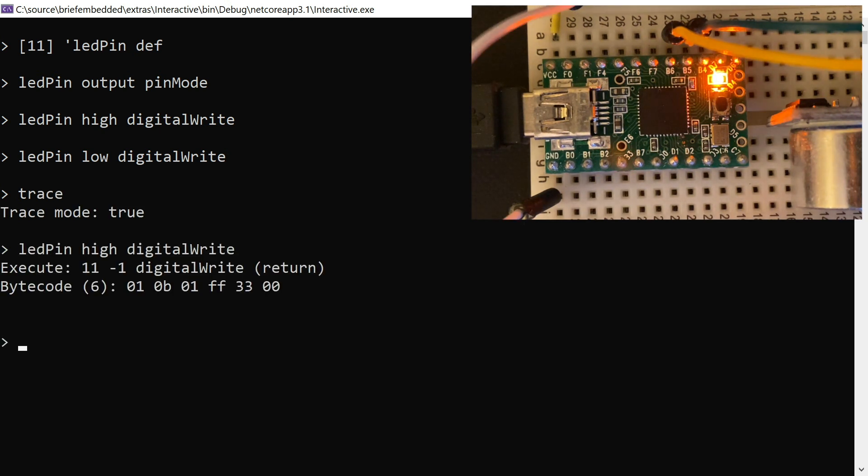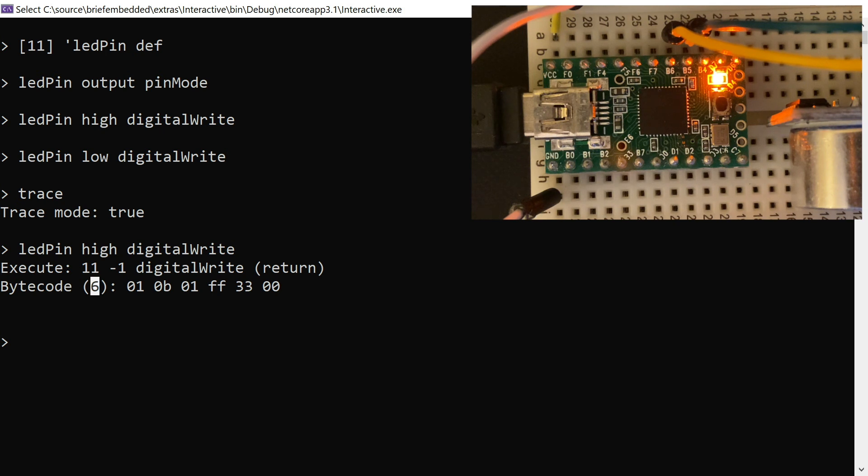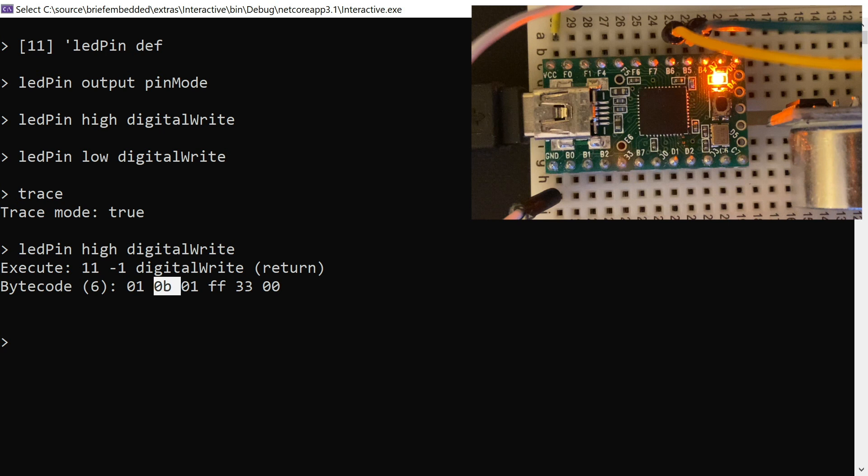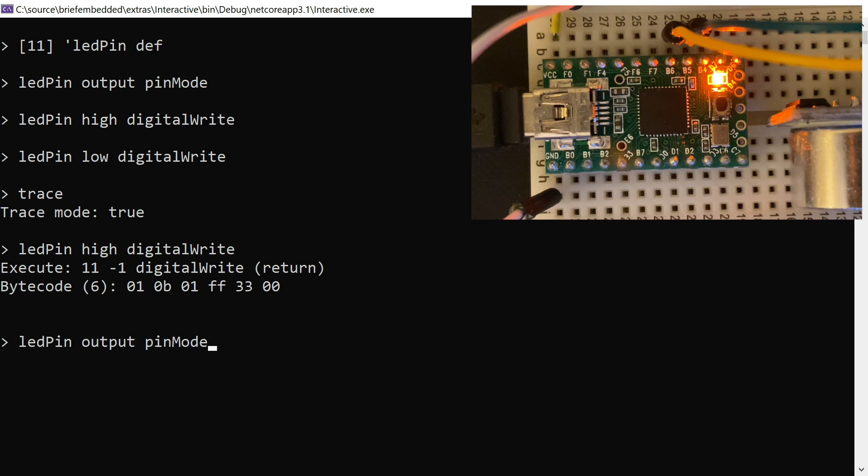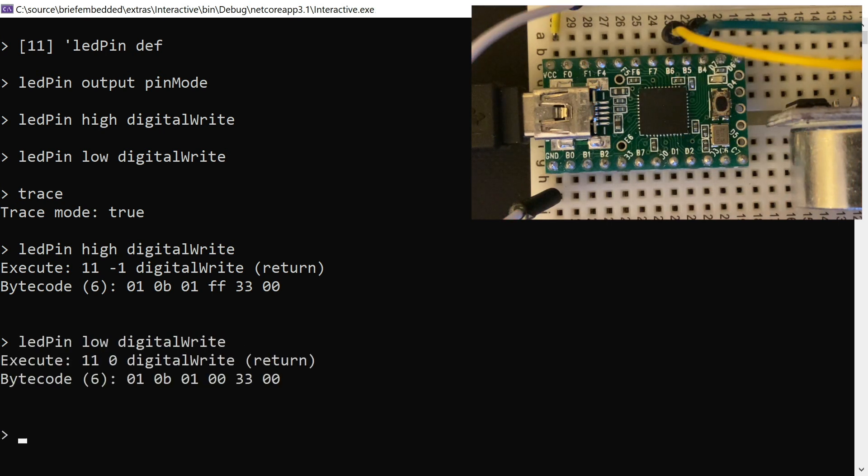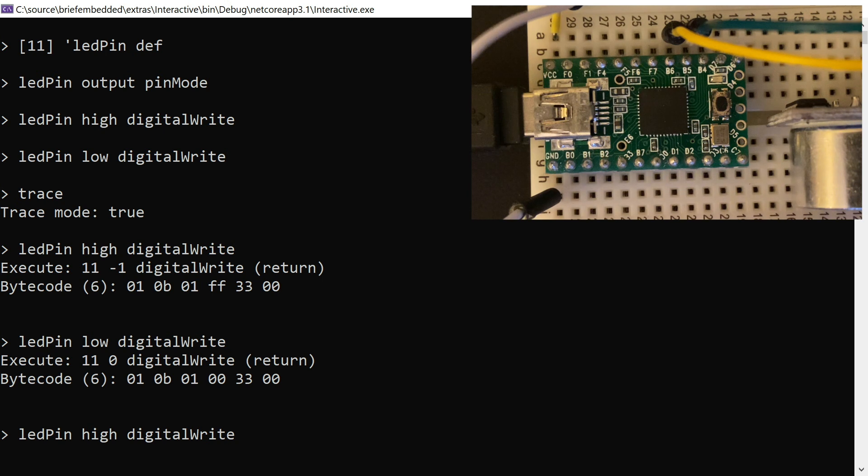You can turn on tracing and see what's actually happening. You can see that when you set it high, it's sending these six bytes down to the MCU. And so it just says, you know, push a literal 11, a literal negative 1, and then do a digital write and return. So it's that simple. Pretty small, compact, a little protocol for controlling the microcontroller.